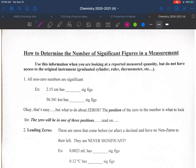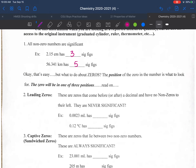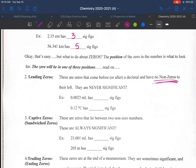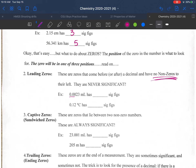Now let's get into the rules for determining sig figs. Rule one: any non-zero number is significant. For example, 2.215 cm has three sig figs, and 56.341 has five. Zeros are what make it more complicated. The first zero rule covers leading zeros — zeros that come before any non-zero digit, with no non-zero numbers to their left, are not significant. So 0.23 has two sig figs, and 0.12°C also has two sig figs.